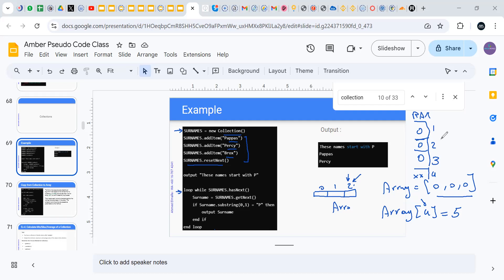If you know you need four elements, reserve space for four. But in collections you don't need to do that — it's a dynamic structure. If you need to add more items, just call addItem and it does the reserving for you. It reserves a new place in memory to accommodate new items. You don't need to worry about the size upfront.